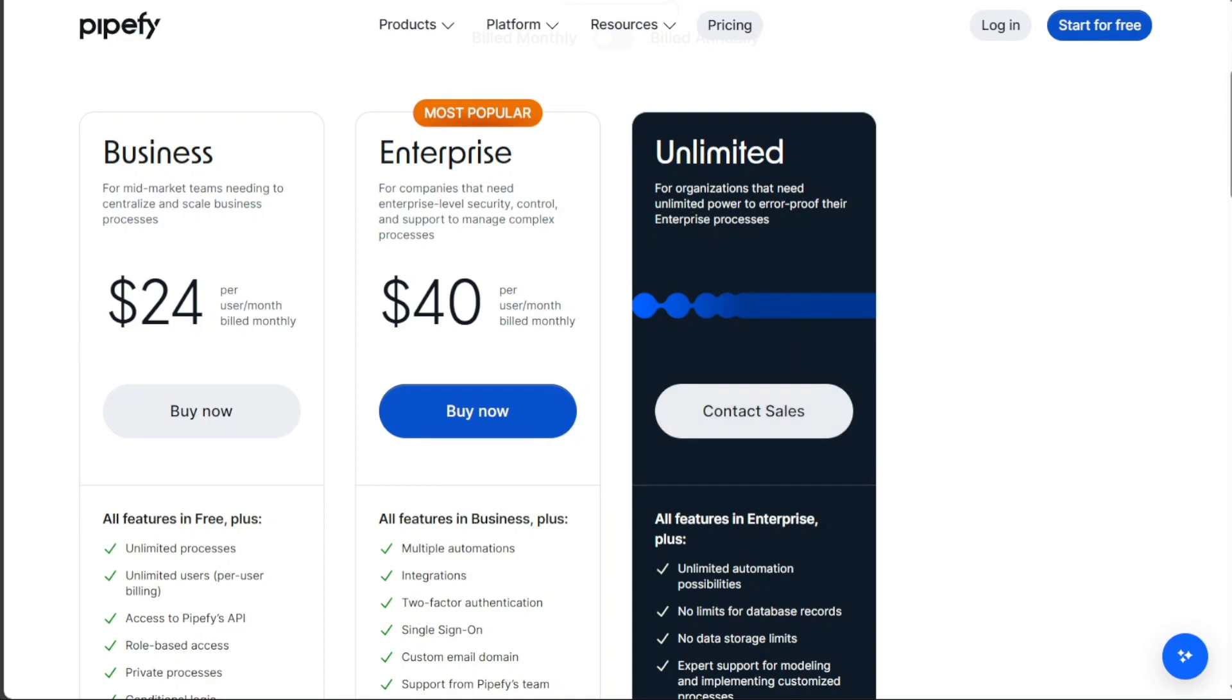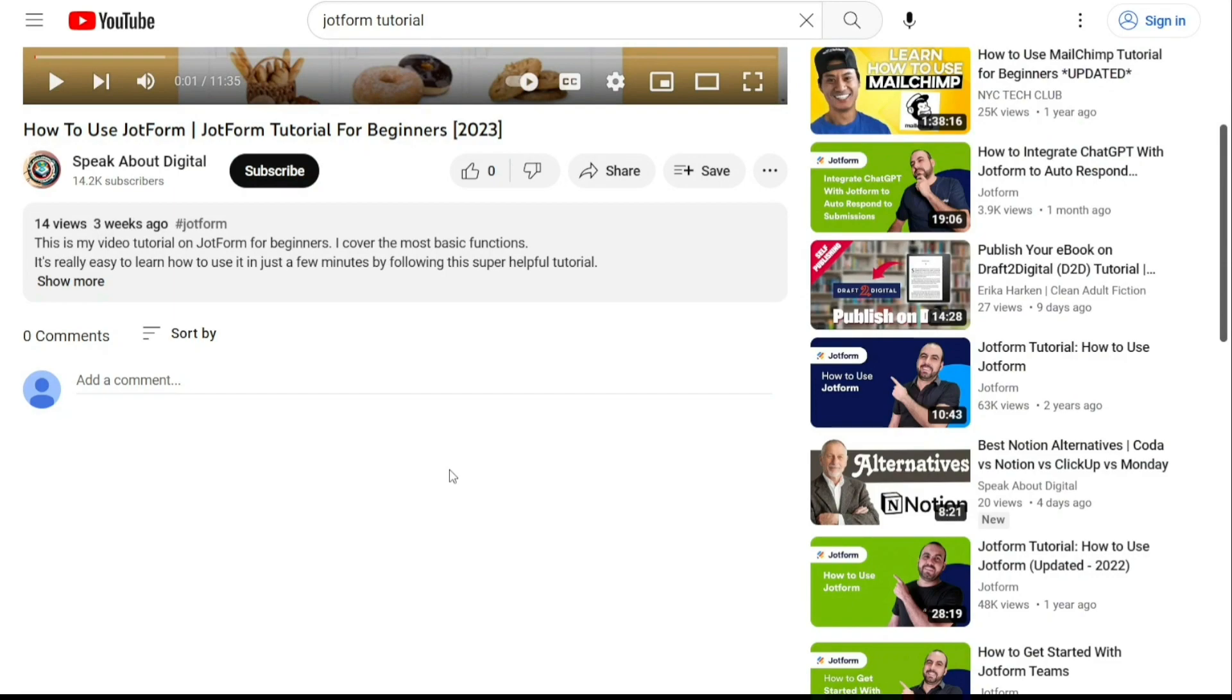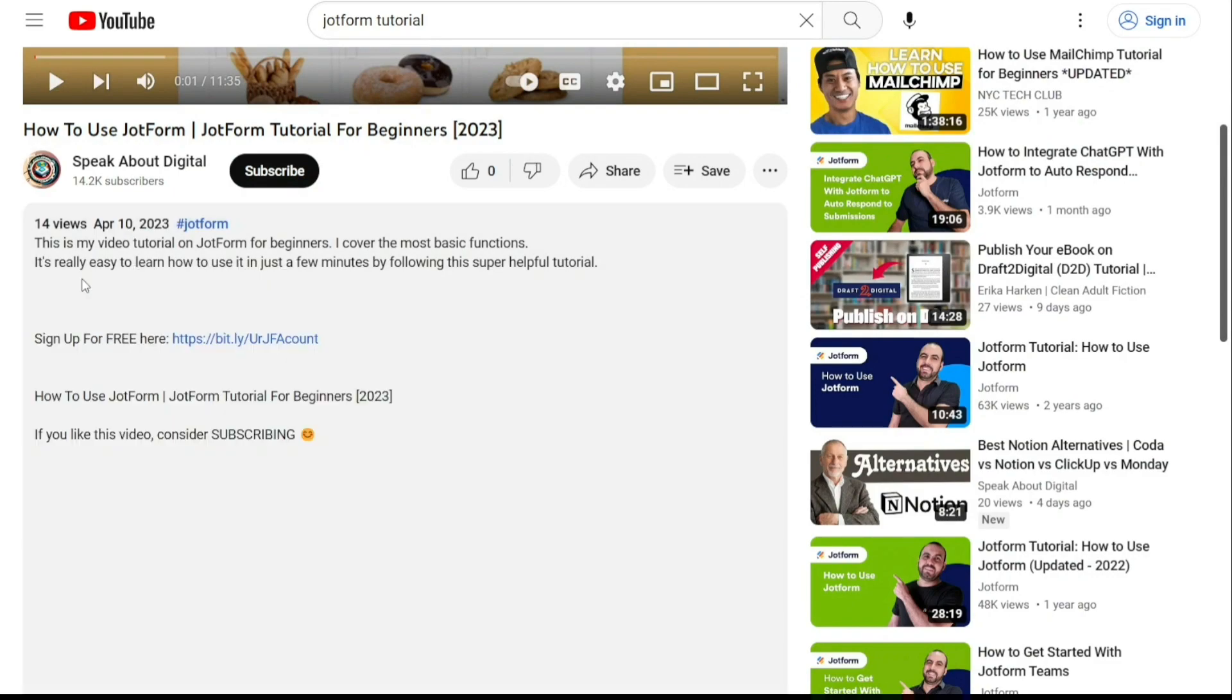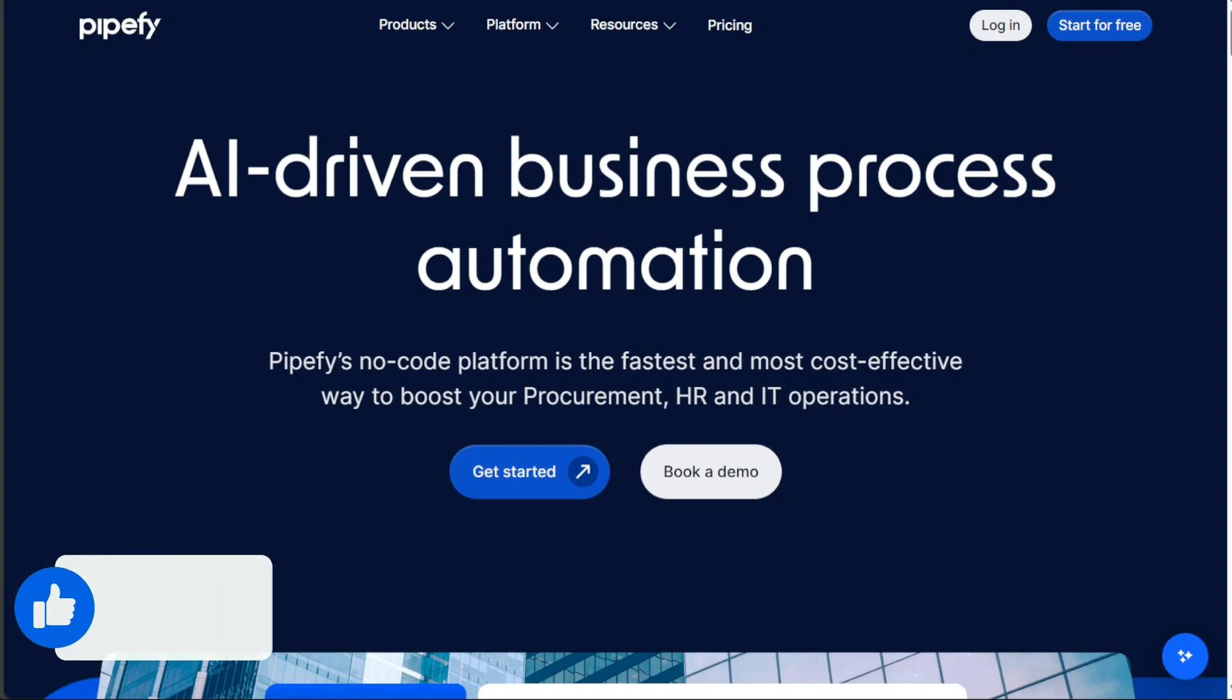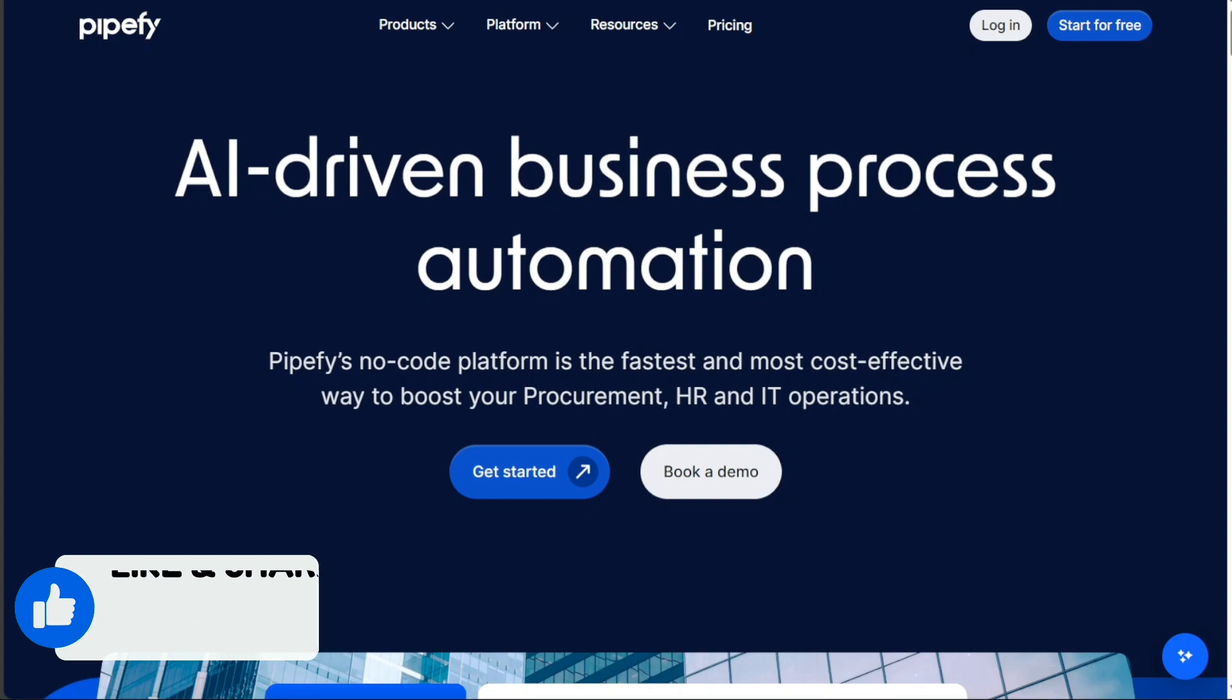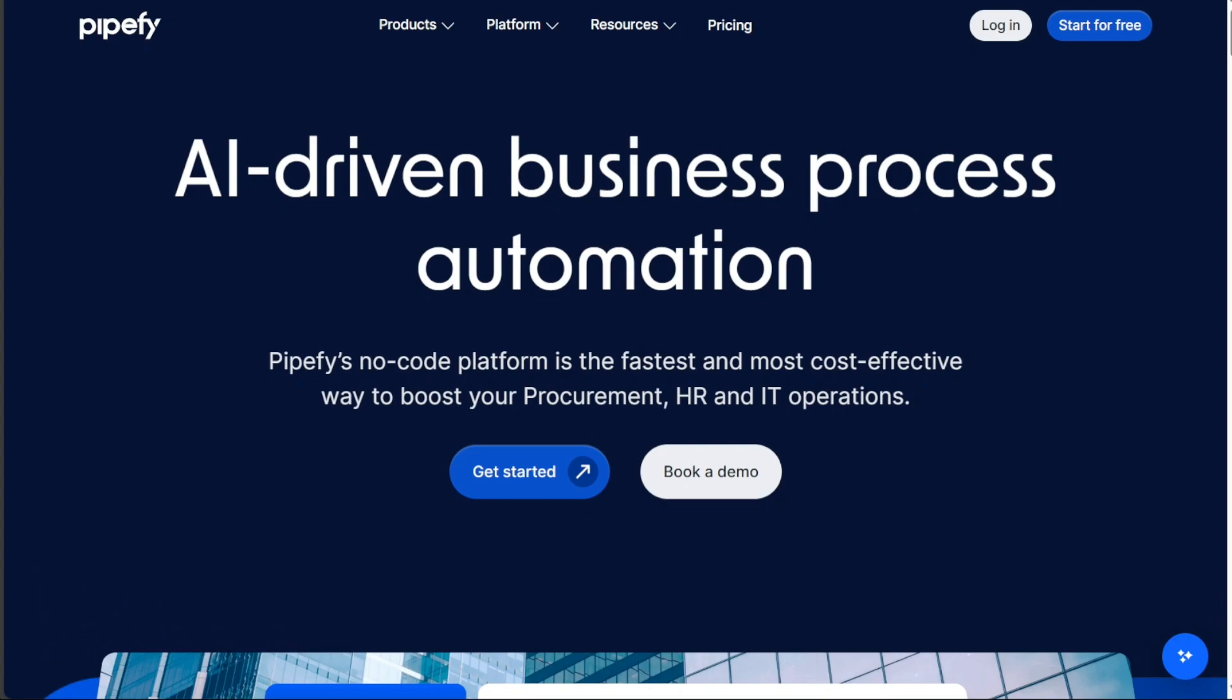And there you have it, a beginner's guide to using Pipefy. If you want to try it out for yourself, you can sign up using the first link in the description. I would really appreciate that, thank you! I hope you found it useful and learned something new. So again, if you found this video helpful, please give me a thumbs up and if you have any questions at all, please comment below. I try to answer all the comments the best I can. Thanks for watching, and take care!